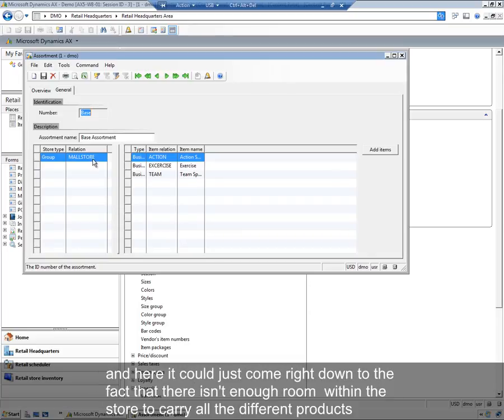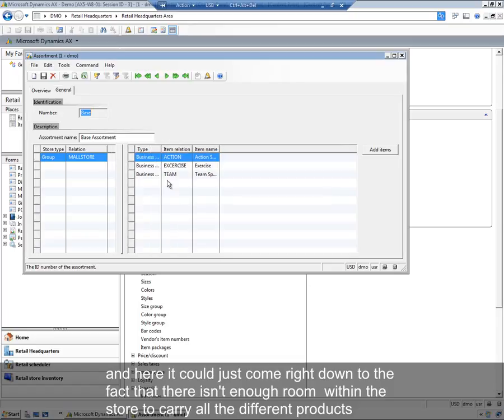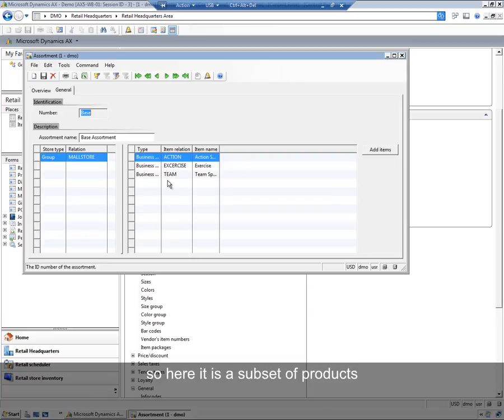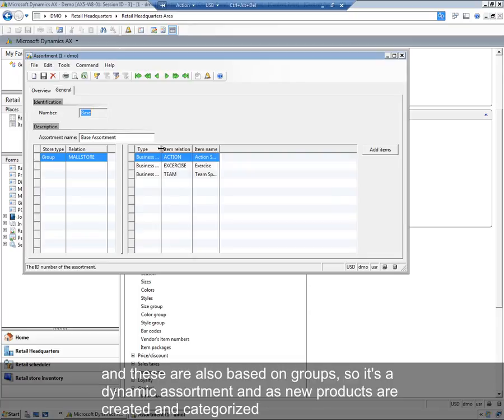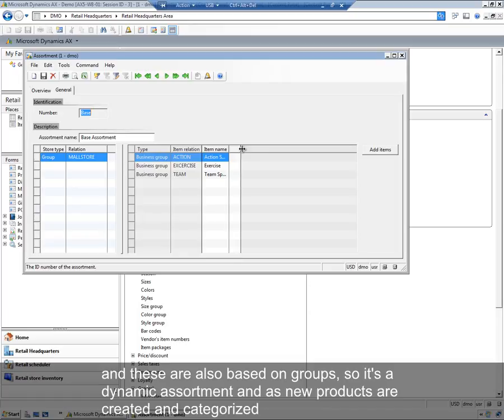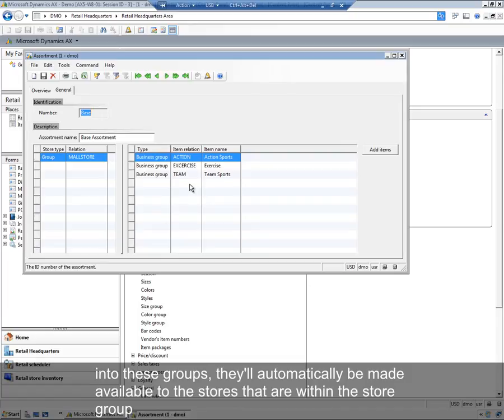And here, it could just come down to the fact that there isn't enough room within the store to carry all of the different products. So here, it's a subset of products, and these are also based on groups, so it's a dynamic assortment. As new products are created and categorized into these groups, they'll automatically be made available to the stores that are within the store group.